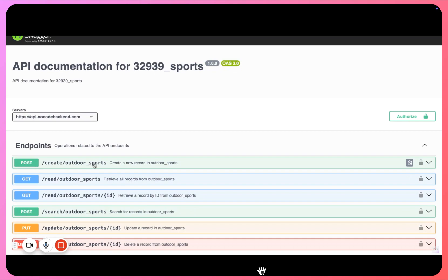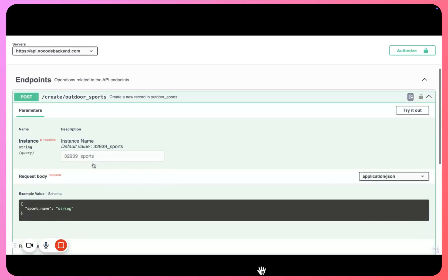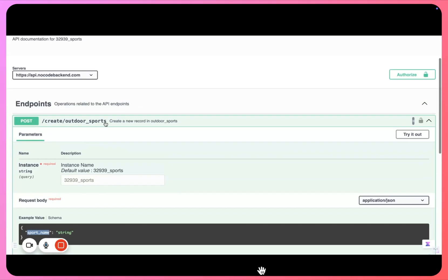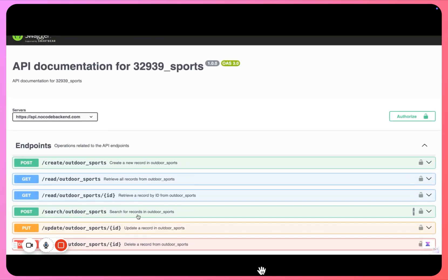So as you can see our documentation is ready. This was our instance name that was generated for us, and you see this is the table that we created, outdoor sports, and it contained a sport name as our column. So our API is now ready.